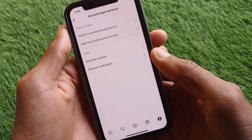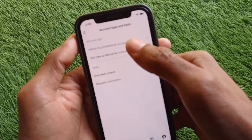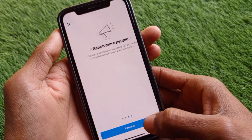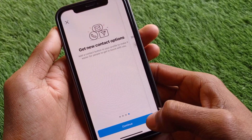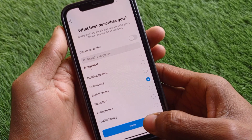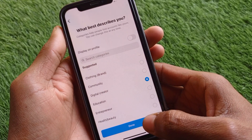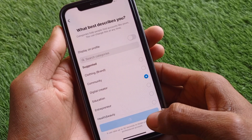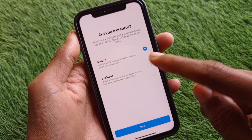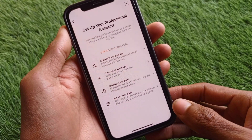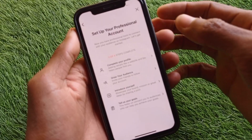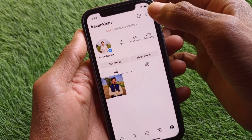Click on Switch to Professional Account. You need to select any option — I'm going to select Digital Creator. After this, select your creator account, click Continue, and now your profile has been switched to a professional account.